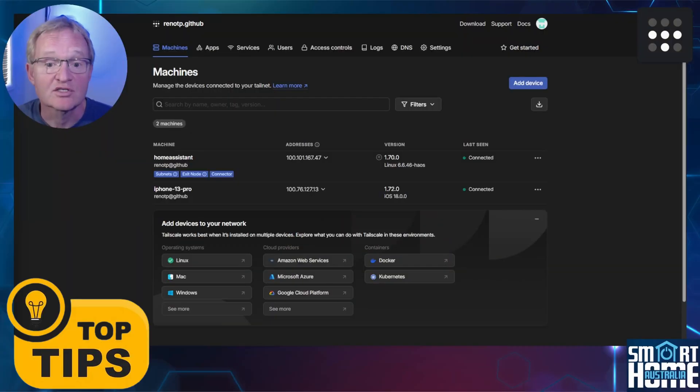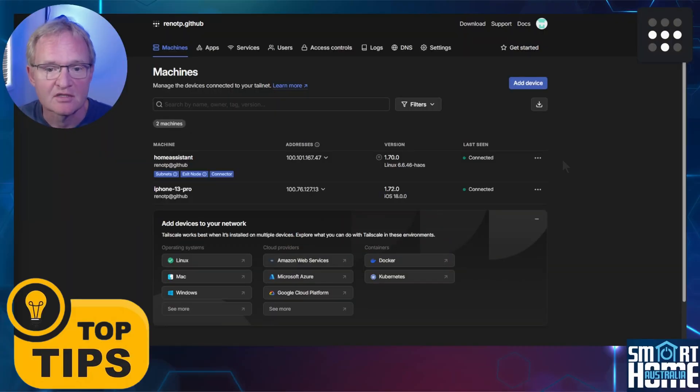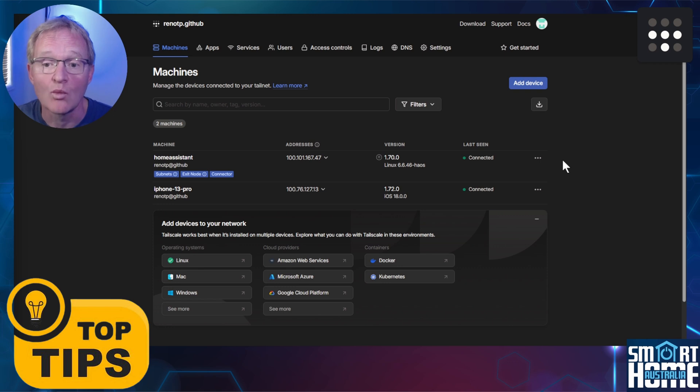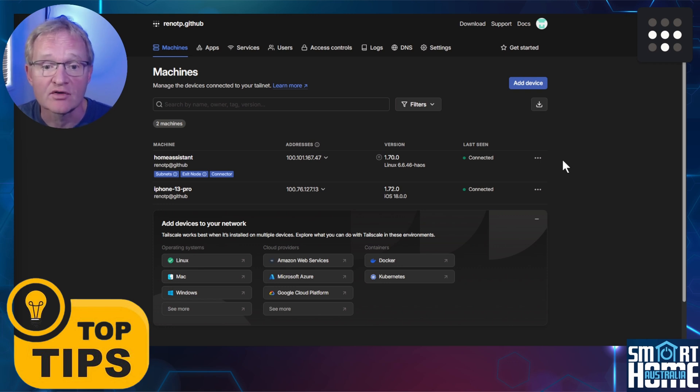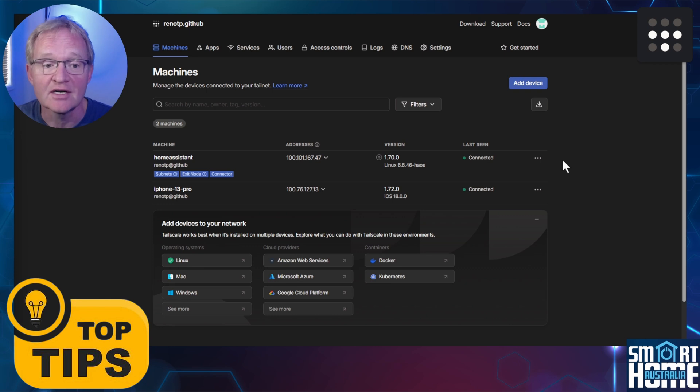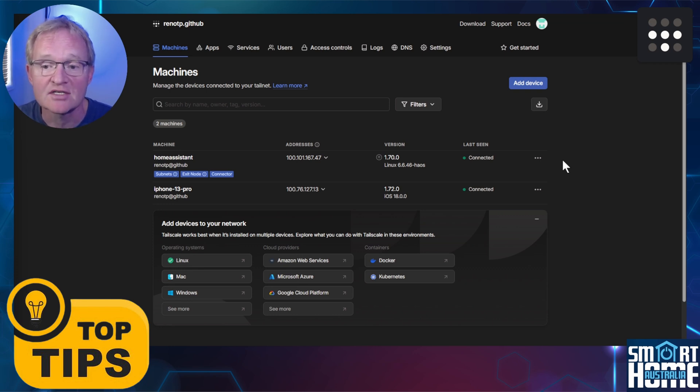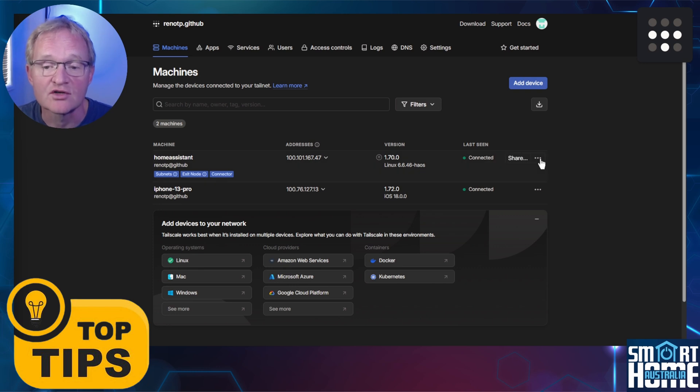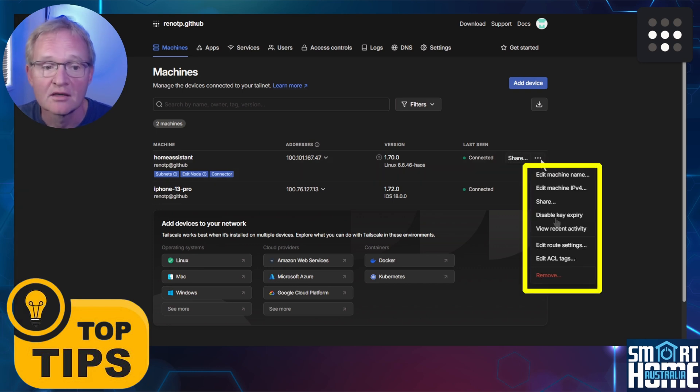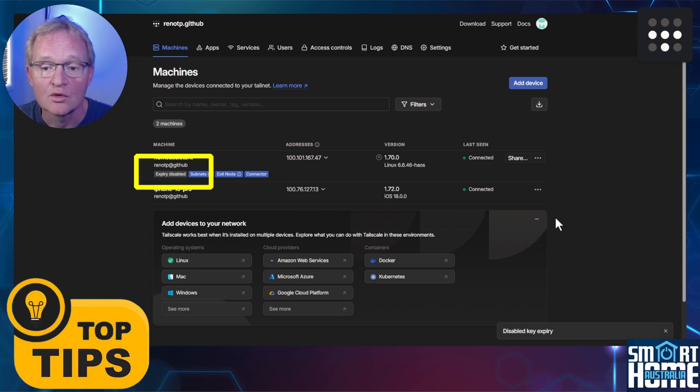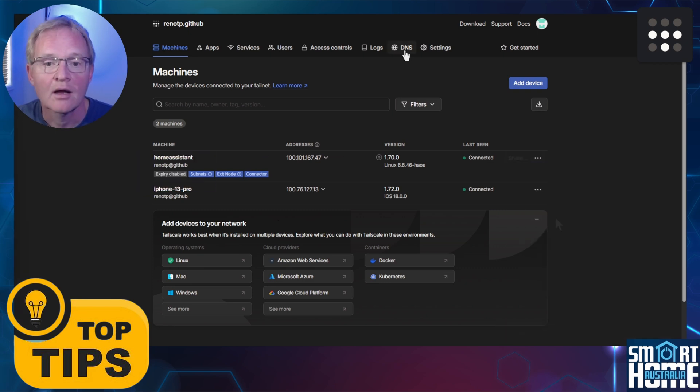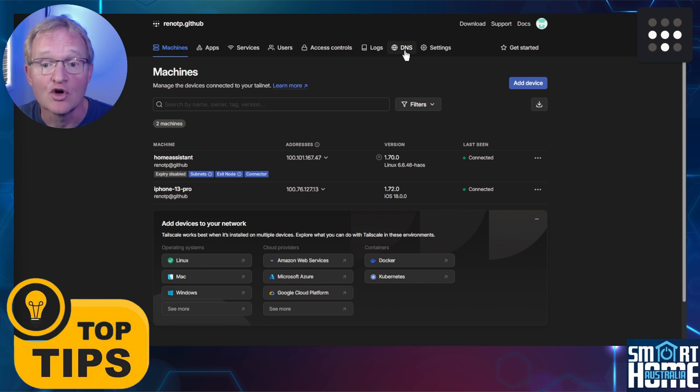Now as a bonus we have two tips. Firstly is that each machine connection comes with a 180-day key that can expire for security purposes. You can however set this so that it never expires. Navigate to the Machines tab menu in the Tailscale site on your browser. Press the three dots to the right of the device you wish the key not to expire. Select Disable Key Expire. Your selection will be shown under the machine name with an Expiry Disabled.